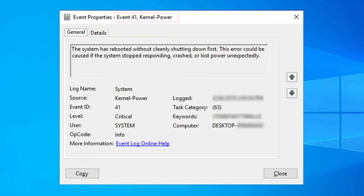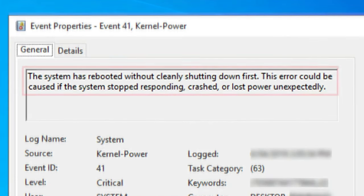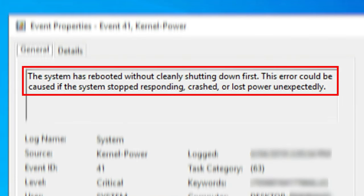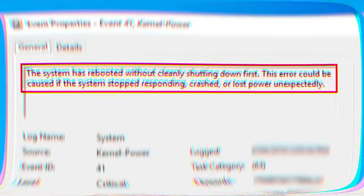The Kernel Power Event 41 error is one of the common problems in both Windows 10 and 11. This error happens when the computer shuts down or restarts without being told to. There are usually a few reasons why this happens. In this video, we'll show you how to fix this problem.